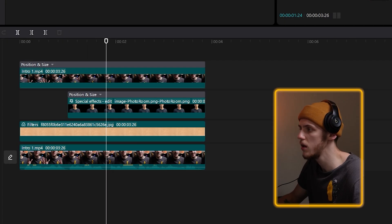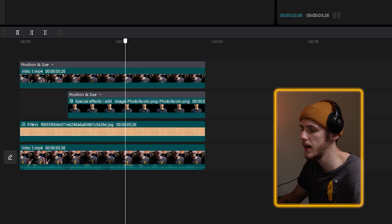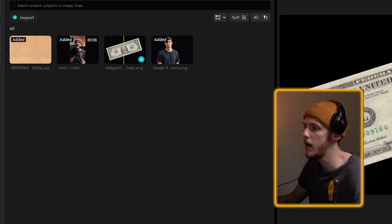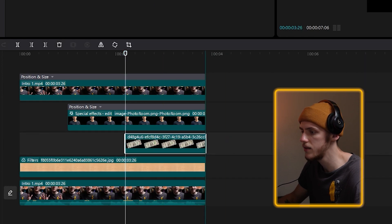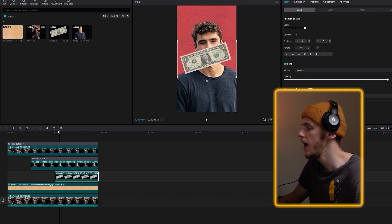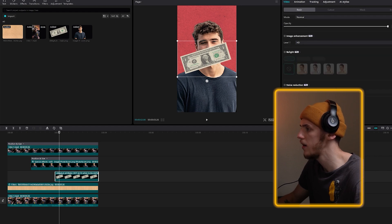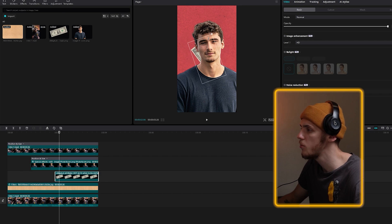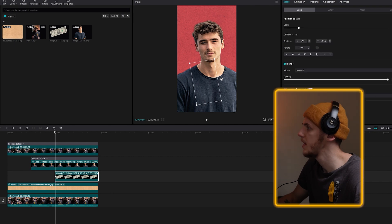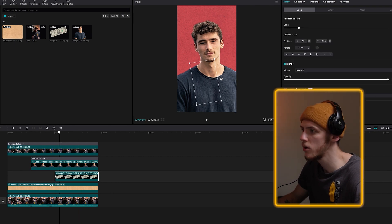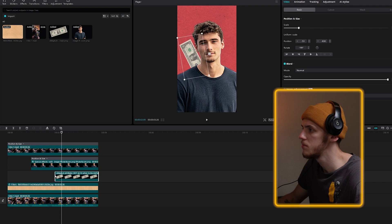Now we just need to animate and place the dollar bills behind Iman's head. We're going to find the moment when I'm talking about dollars — it's exactly right here. I'll go to Media, find the dollar bill we downloaded earlier, and place it underneath Iman's layer. I can make it a bit longer, but it's still in front of his face, so we'll go to Layer and change the layer order to whatever we need. Now we just need to rotate it a bit — probably something like this. Let's set a keyframe so it pops up from his back to right here. I'll place it behind his back first, set the position and size keyframe, move a few frames forward, and move it up.